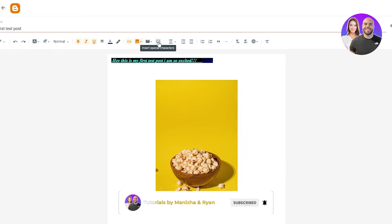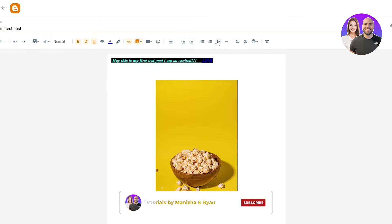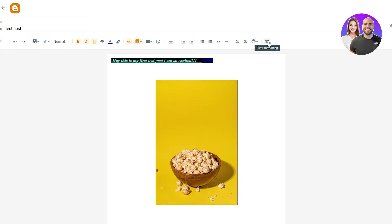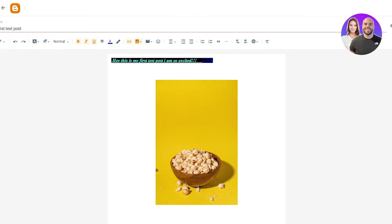You can add emojis, special characters. If you want to, you can change the paragraph and you can add annotations if you want to stand something out. And that's basically it. Now the fun thing about blogger is that you can change the publish date, which is an amazing feature.